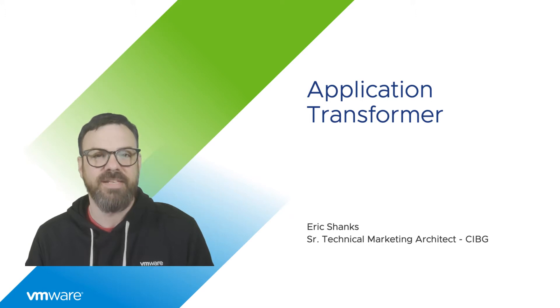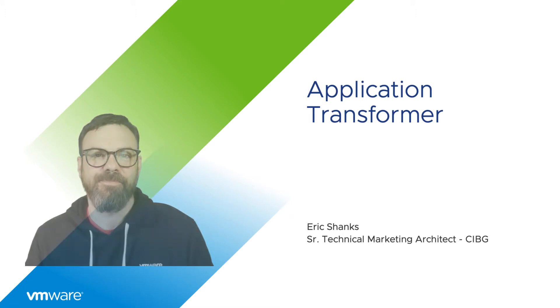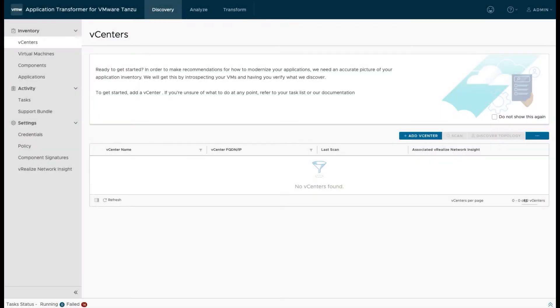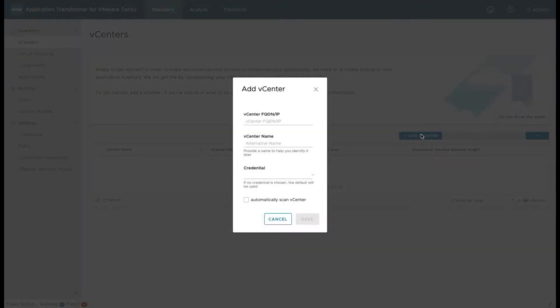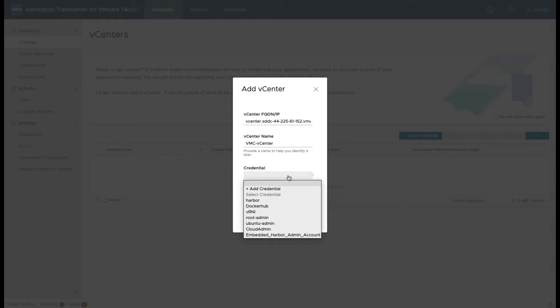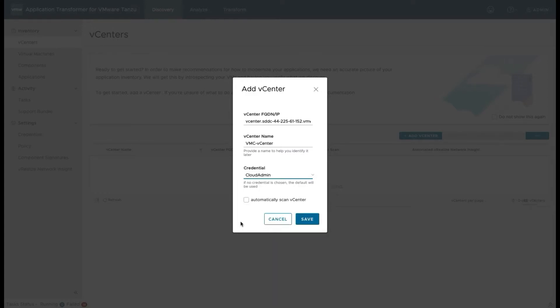Enjoy the demo. The first thing we'll do with App Transformer is to add a vCenter. So we're going to give it the vCenter FQDN and we'll give it a descriptive name so we can remember this later. And then we're going to select one of our credentials that we've already added into App Transformer, and we'll save that.